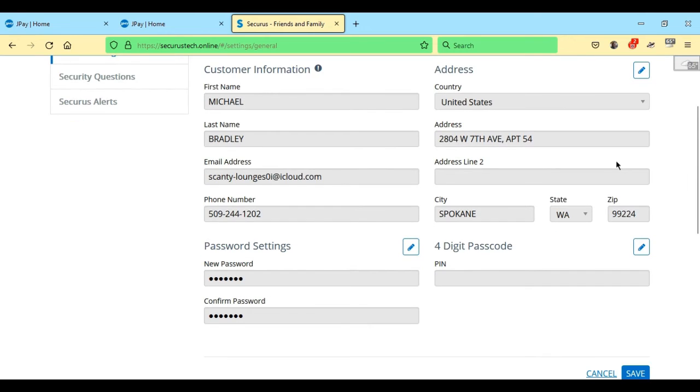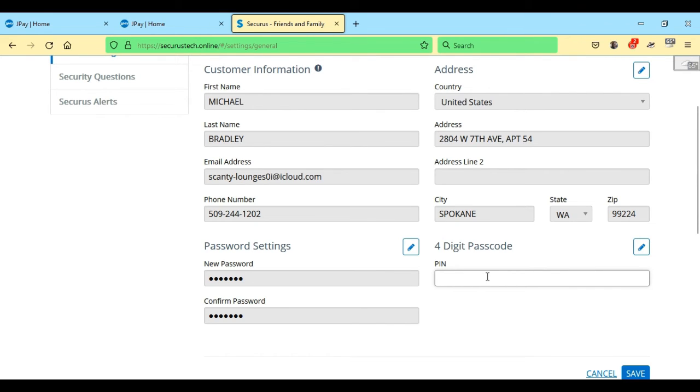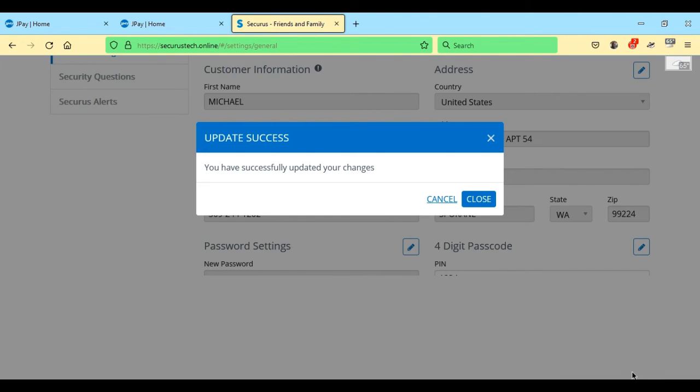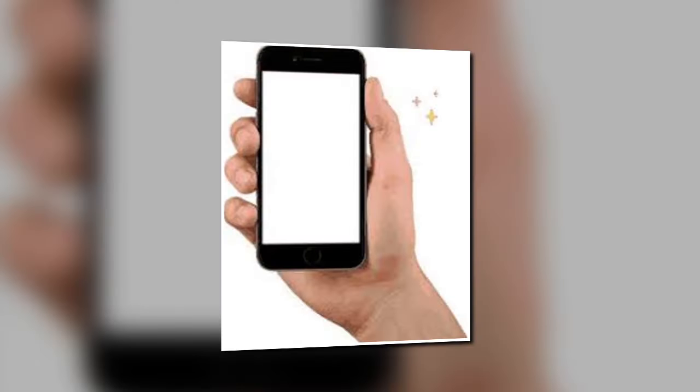Then go down to the four digit passcode and you'll have to click on the little edit button there. Type in your passcode and then go ahead and select save, and remember that passcode.